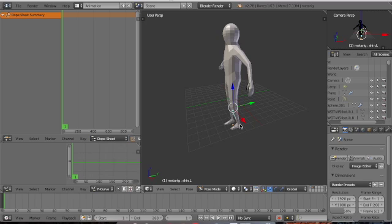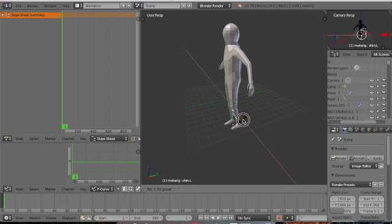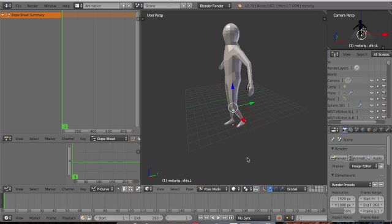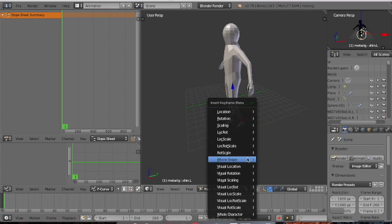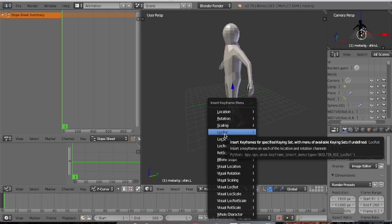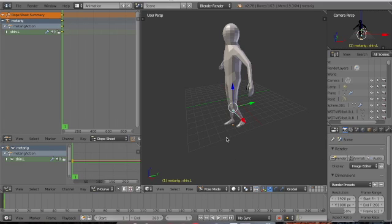Let me move this bone a little bit. If I press I, I get this list, and 'LocRot' refers to location and rotation. You use it to produce keyframes related to location and rotation. Select that and you see the keyframe appear — the green line here.